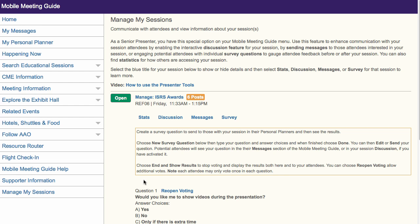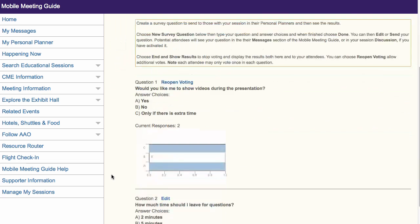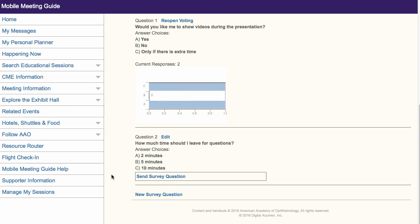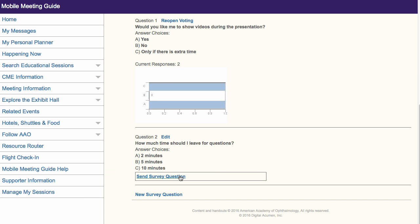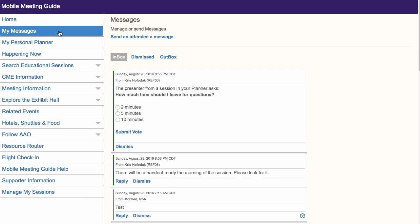At this point, you may still edit your question and answers. Once you are happy with your survey, select Send Survey Question. Your question will now appear as a message in the Messages inbox of your potential session attendees.